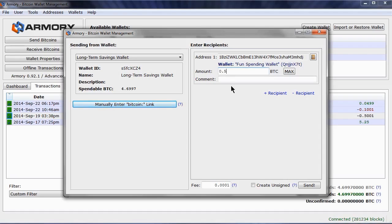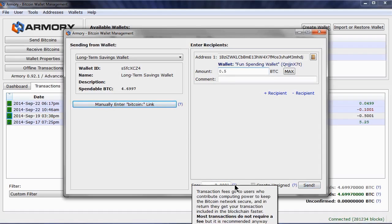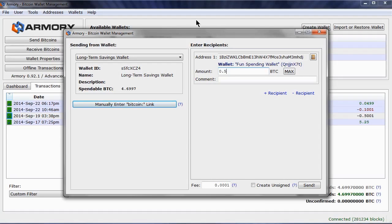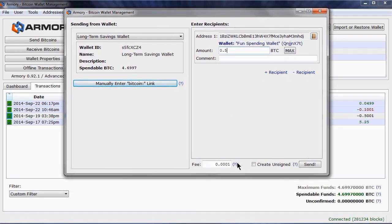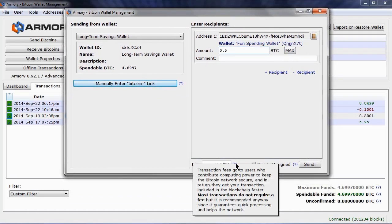If you look down the bottom here, there is the fee automatically set to 0.0001 bitcoins. Fees go to users that contribute computing power to keep the bitcoin network secure. It also increases the priority of your transactions so they can confirm faster.